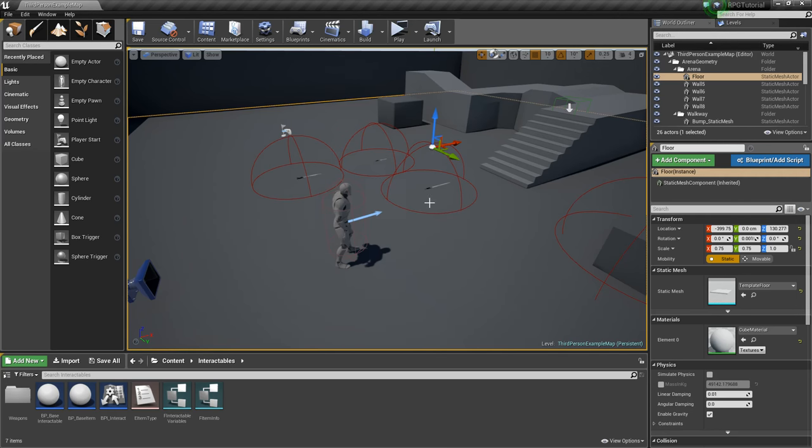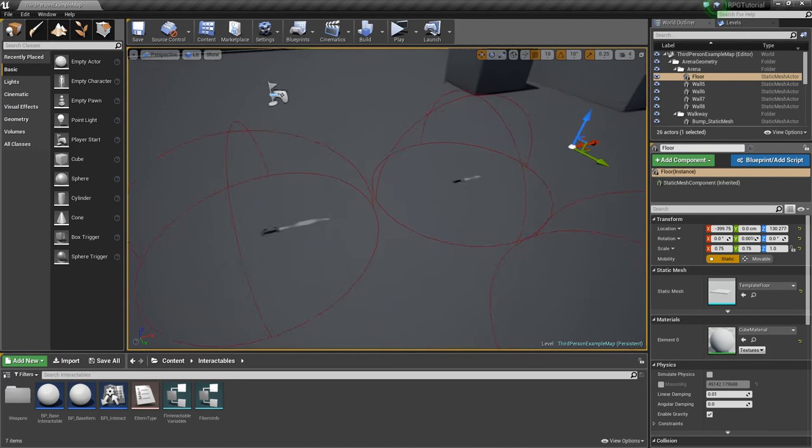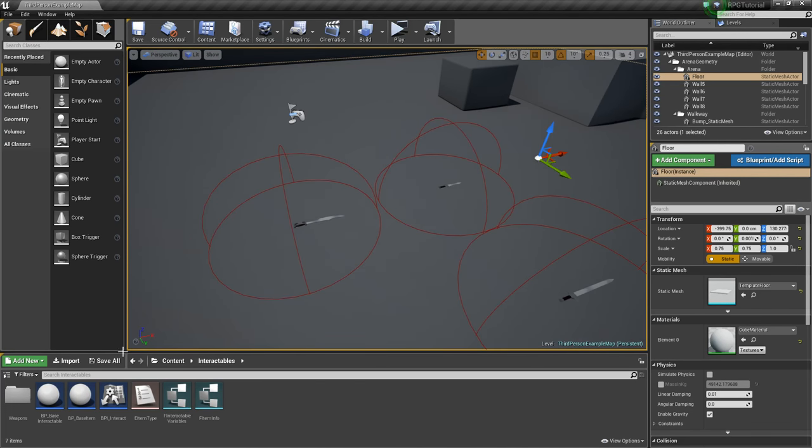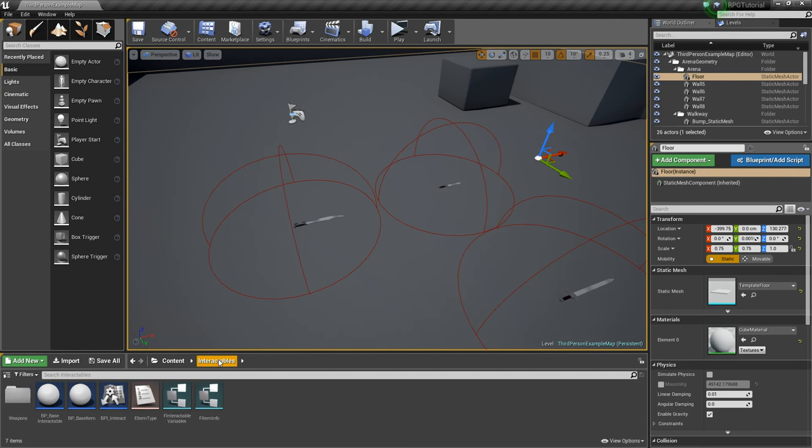For starters, we've got this sword in here, we've got a dagger, a curved sword, and we can make some more if we want, but for now at least we have some weapons, which is great.